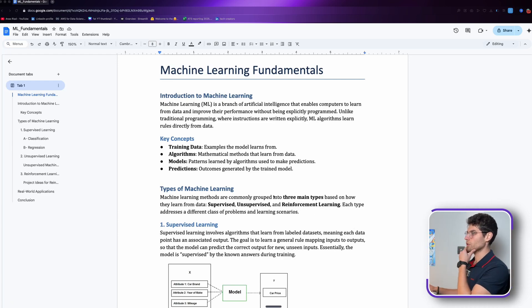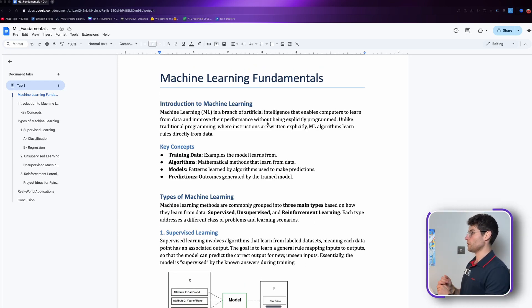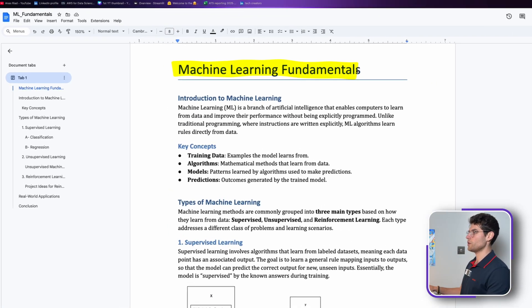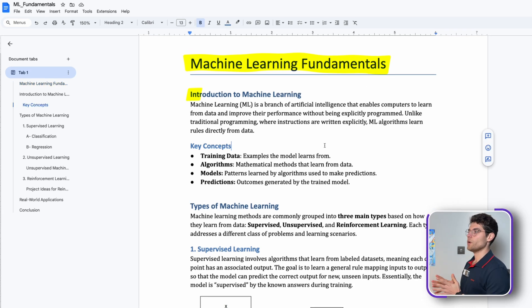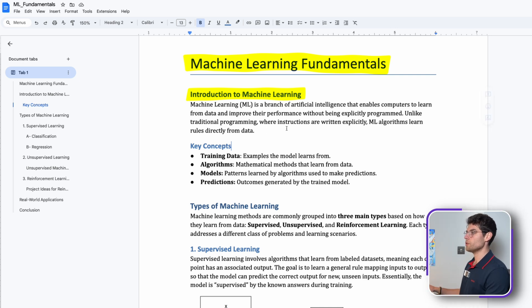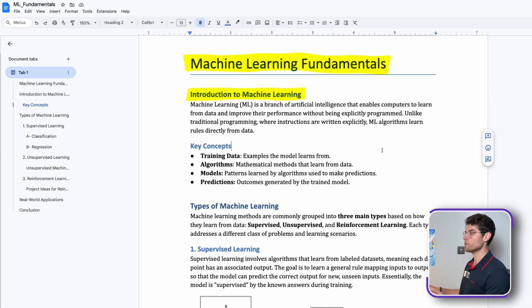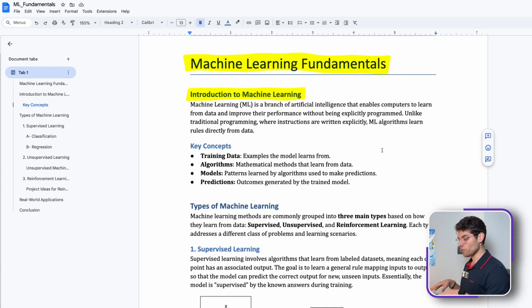Okay, so here we are now on Google Docs. I've created this simple doc called Machine Learning Fundamentals that we can go through right now together. So what is machine learning? It's a branch of artificial intelligence that enables computers to learn from data and improve their performance without being explicitly programmed.